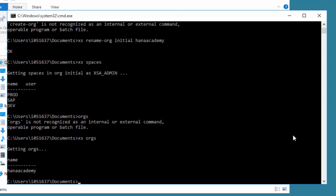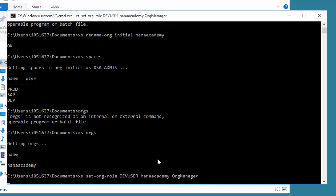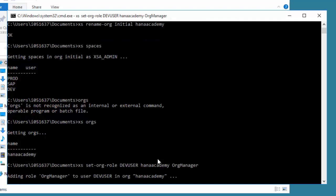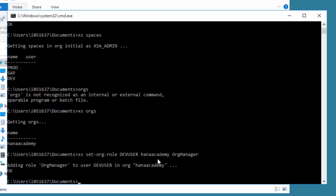So now we've done that. What we do need to do is to make sure that the right users can access the right spaces and organizations. I'm going to set up an org and a space role for our developer user. I'm going to say XS set org role. The name of our user is dev user. I'm going to give him access to the organization HANA Academy and give him the right of org manager. The reference guide will give you more details on what options and authorizations are possible.